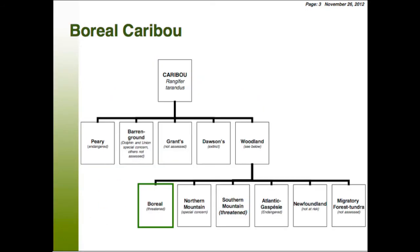I started my career working on bison — wooden plains bison — and it's nice and simple. Now I'm working on caribou, and it's far from simple given the number of species and ecotypes. What we're interested in today is woodland caribou, which is a subspecies of caribou, and there are about six different types of woodland caribou.